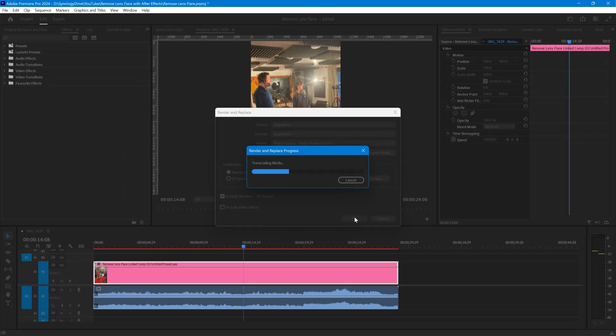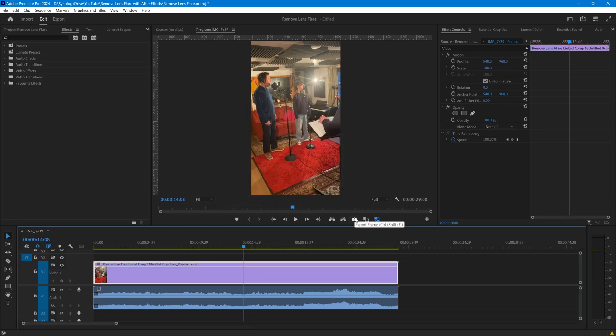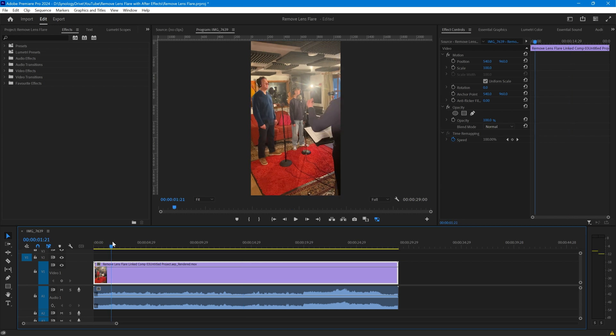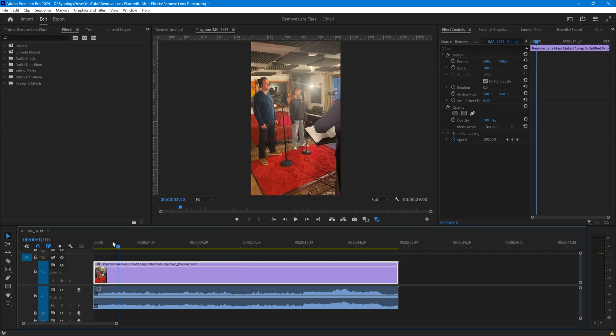Premiere is rendering that, again it takes a little bit of time to do that. Let's just move forward to the end. That is now rendered and we can play the timeline fairly smoothly.